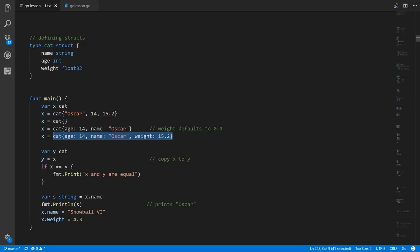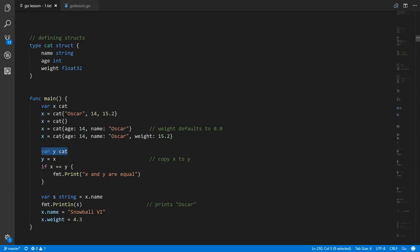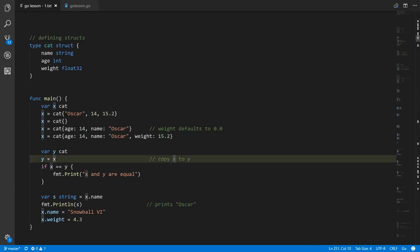In this last example, same deal except we're specifying the weight explicitly as 15.2. Here we're creating another cat variable called y, and we're assigning the value of x to y. When you assign one struct to another, what you're really doing is copying all the respective fields from one to the other, so now x and y — all of the fields match.